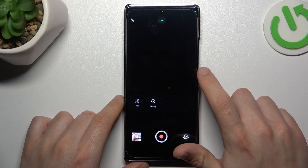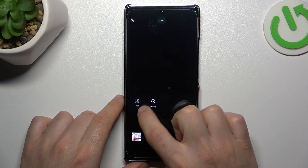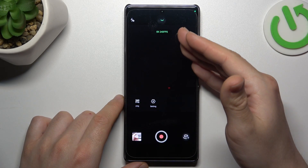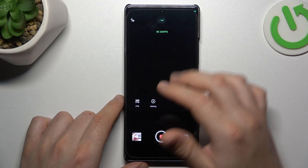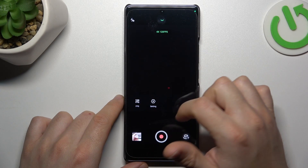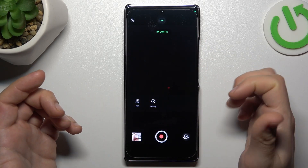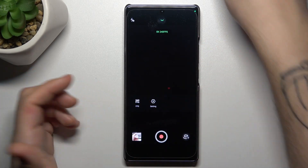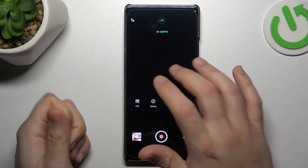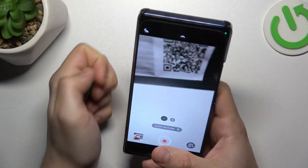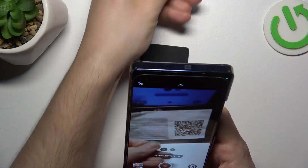Click on the arrow icon and tap on the FPS to change the speed of the video. This is the maximum, this is the minimum, so choose by yourself, and tap on the record button to make your slow-mo video.